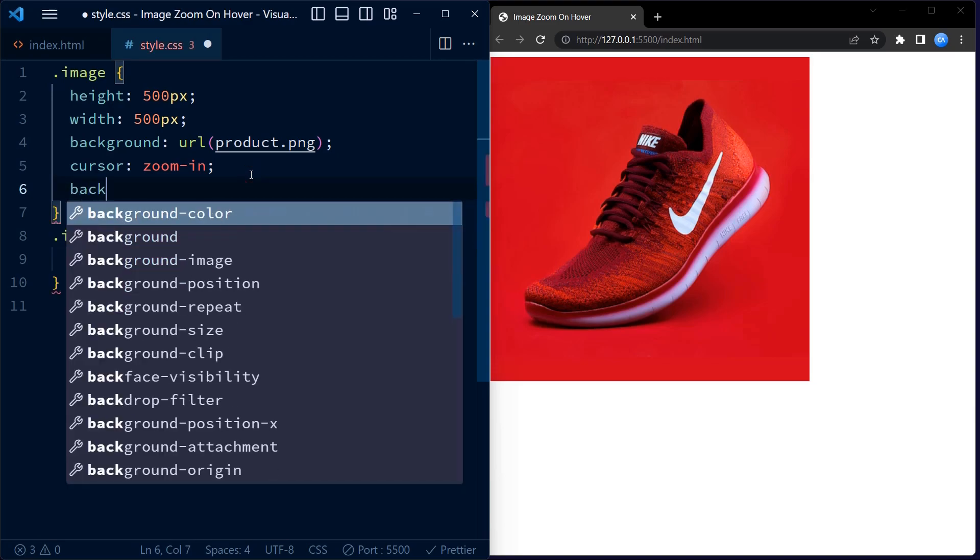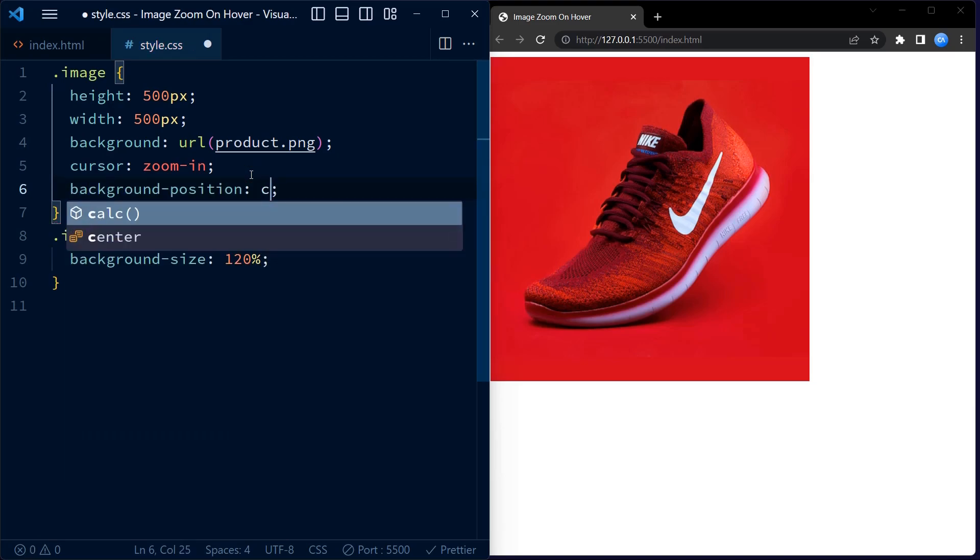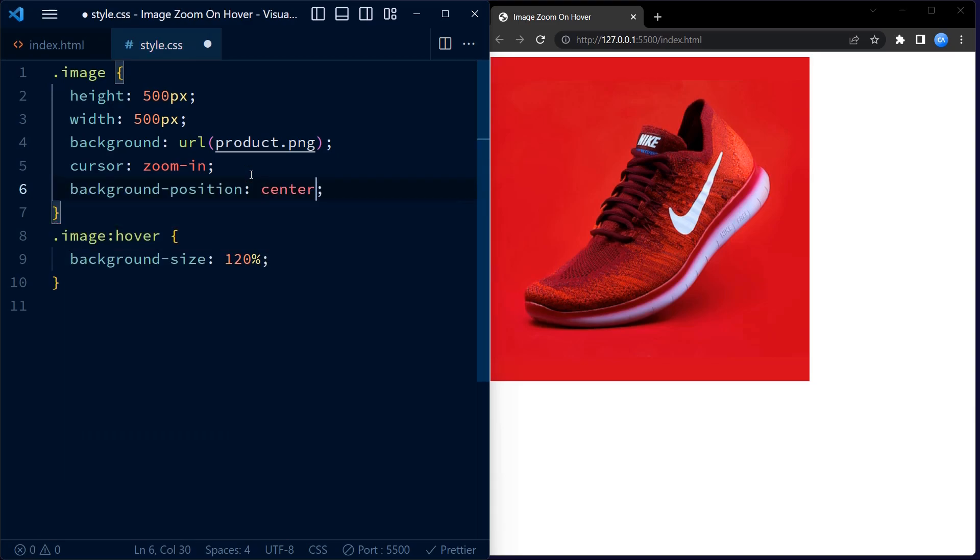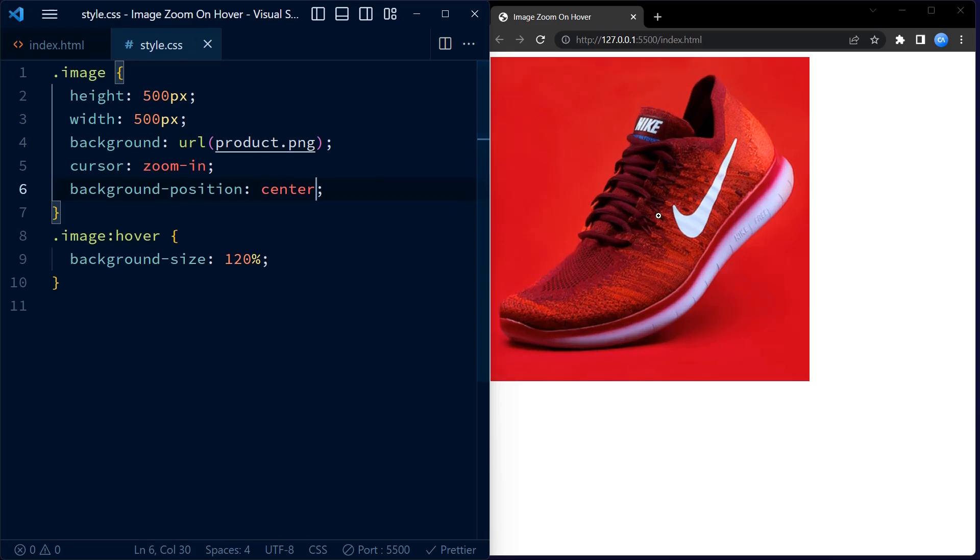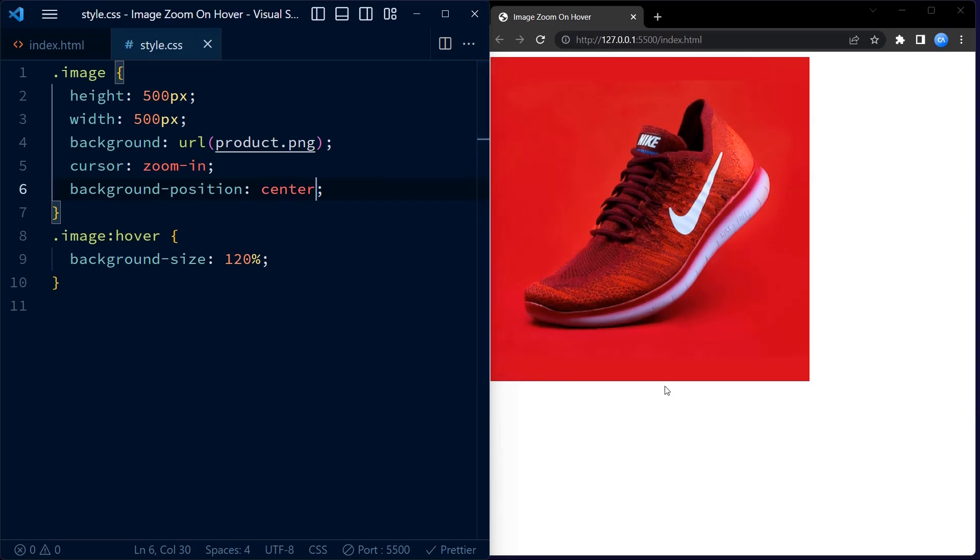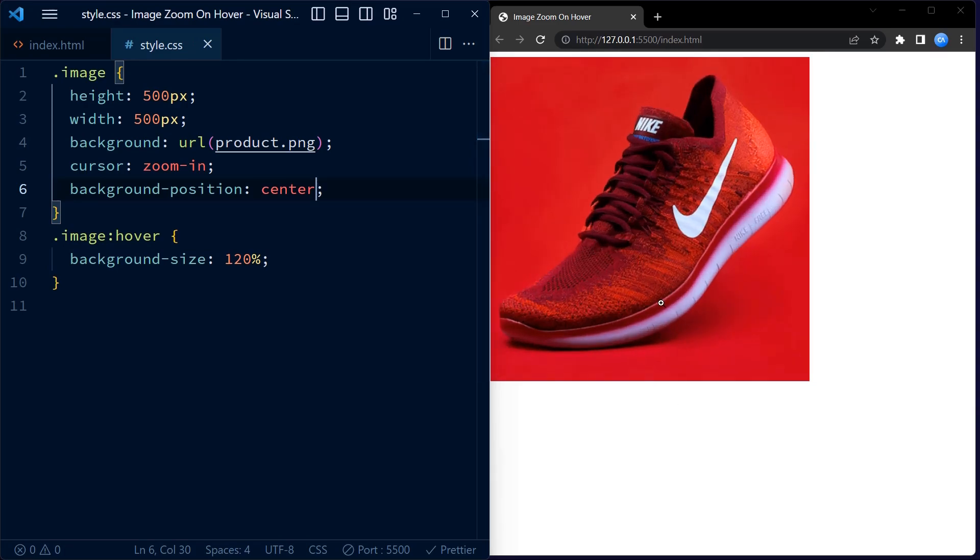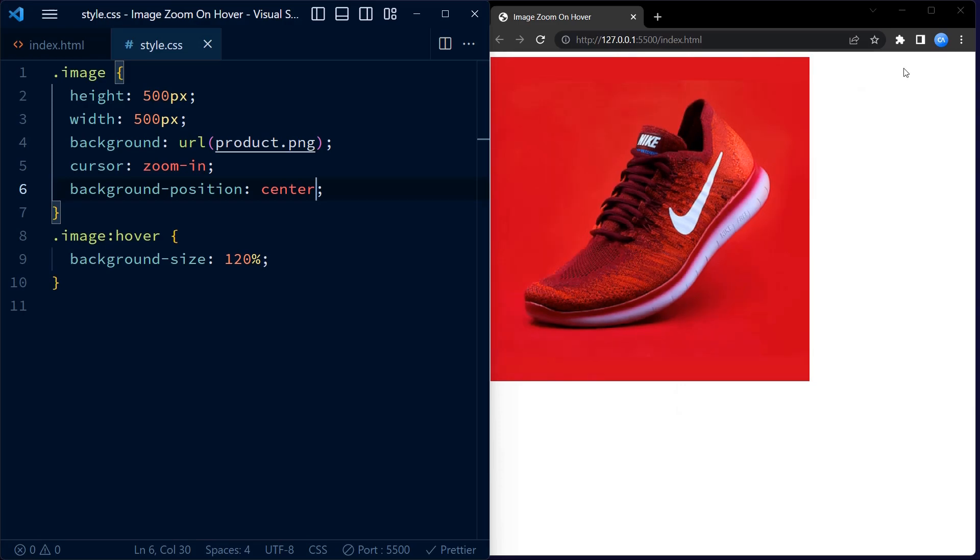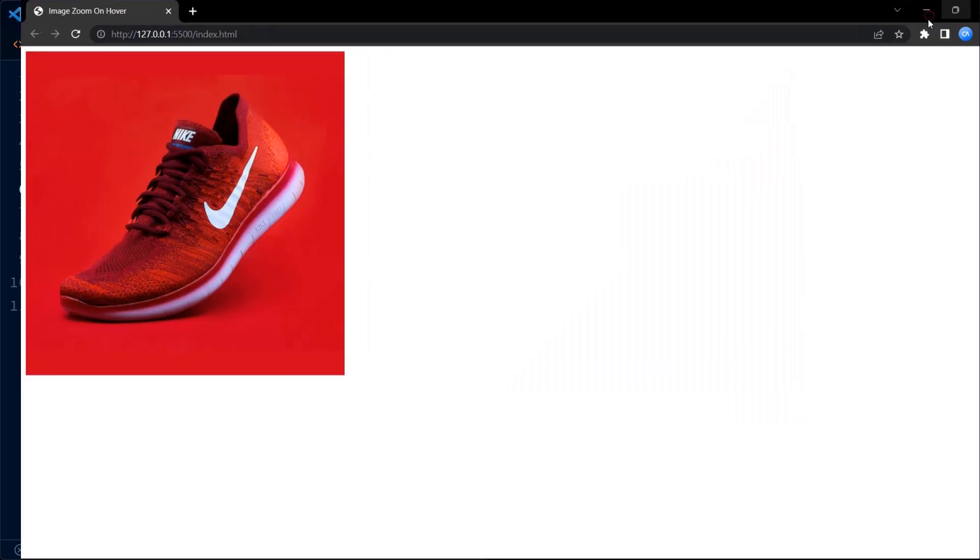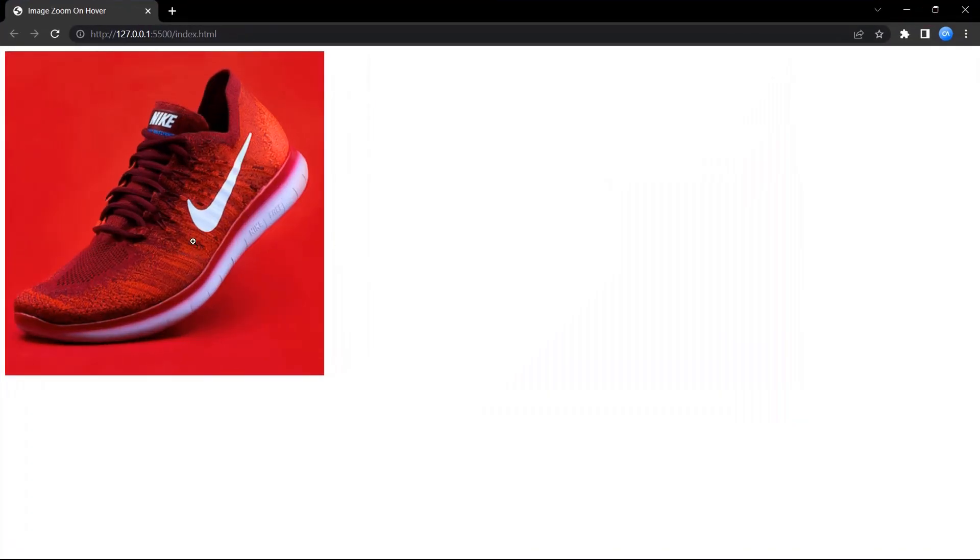Now for the final touch, we set the background position to center. This is how the zoom effect works properly. And we are done.